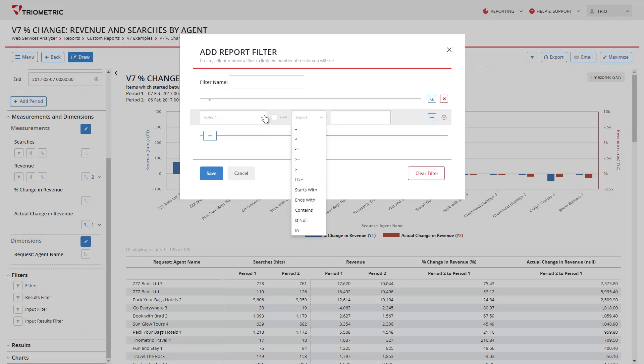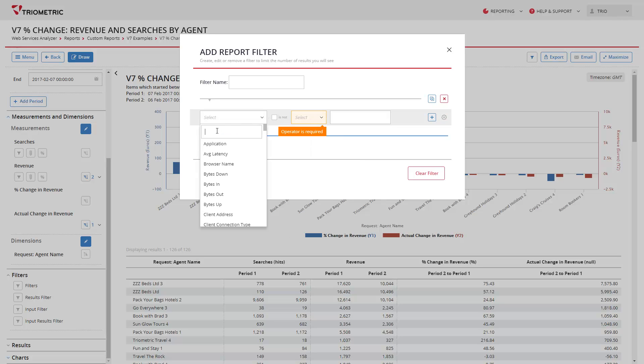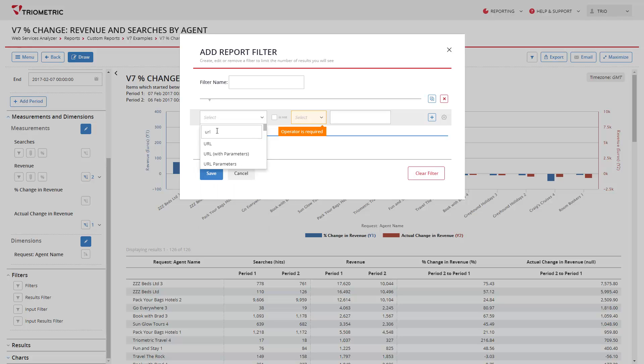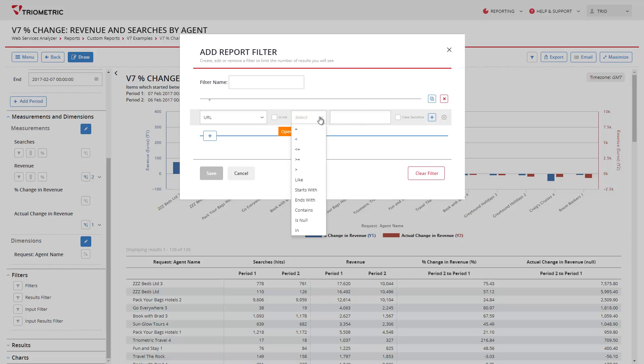You now have the ability to search for filterable fields. In this case I shall search for URL. It gives me all of the options and I simply click on it to select it. I will add a simple example, so URL equals index.html for example.